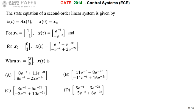We are discussing the GATE 2014 ECE paper. Look at the state equation of a second order linear system given as x_dot(t) = Ax(t), with x(0) = x_naught. For the given values of x_naught, x(t) is given in two cases: one is x_naught = [1, -1], and the other is x_naught = [0, 1].